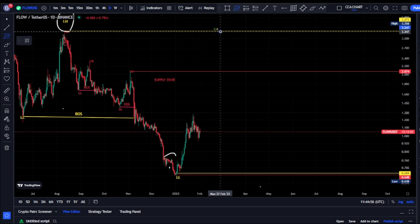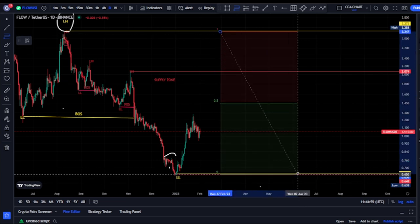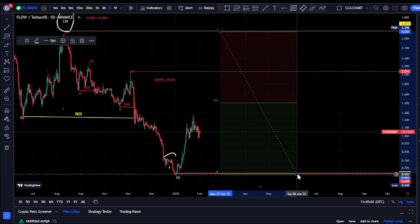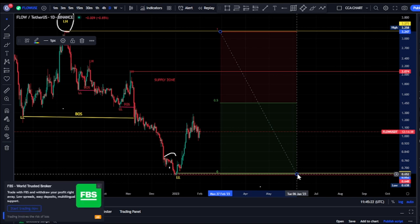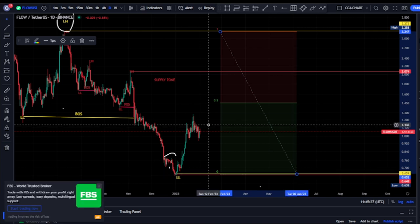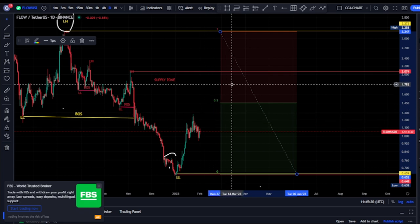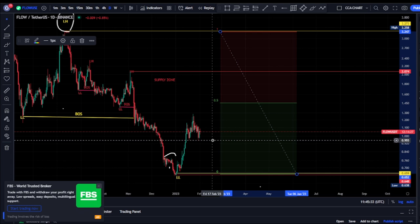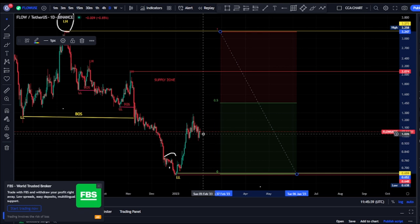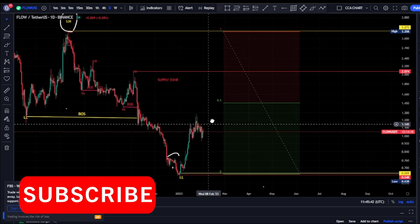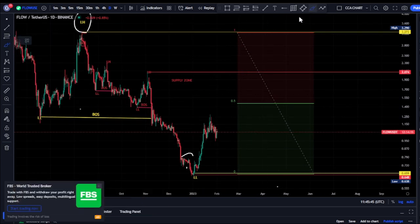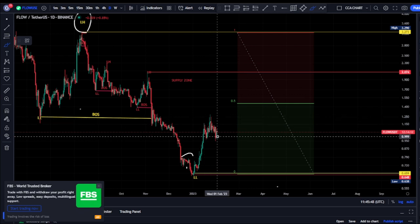Using our Fibonacci tool — the idea of the Fib is that anytime price breaks structure to the downside, we expect price to pull back to the discount of our Fib before continuing. Currently, we're expecting price to pull back to the premium, but it's not compulsory — it's possible price might not pull back. Do you think from this point price will continue breaking structure to the upside to get back to the premium, or will it just continue breaking structure to the downside?